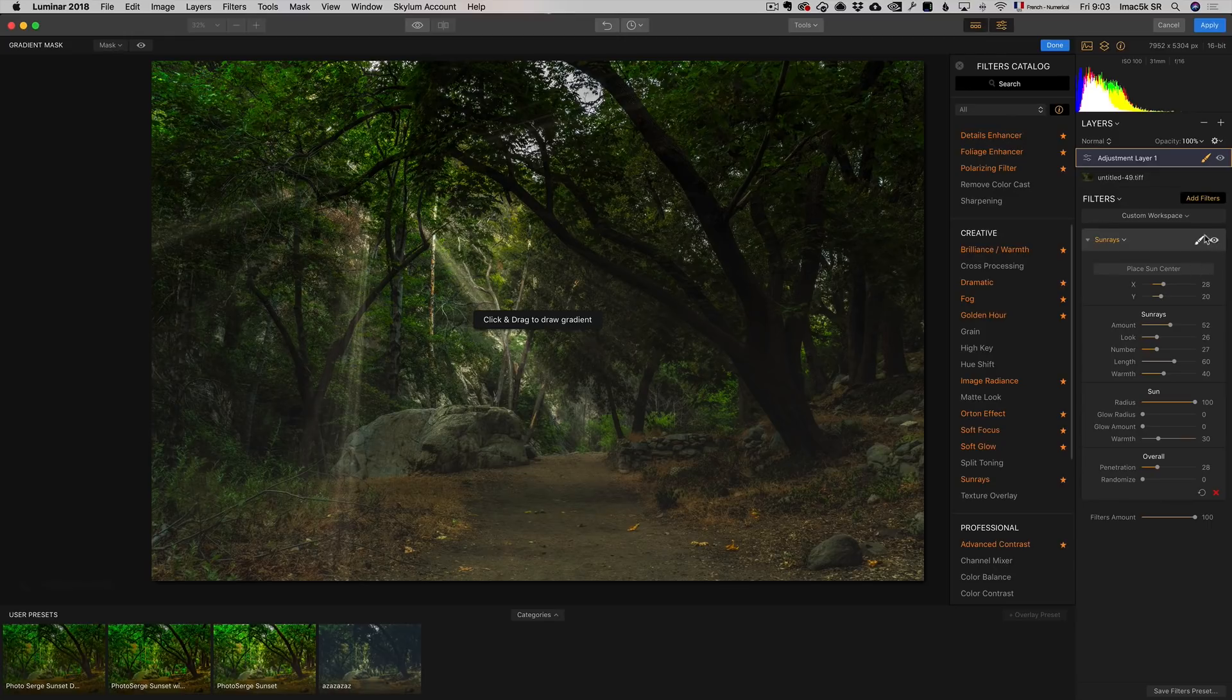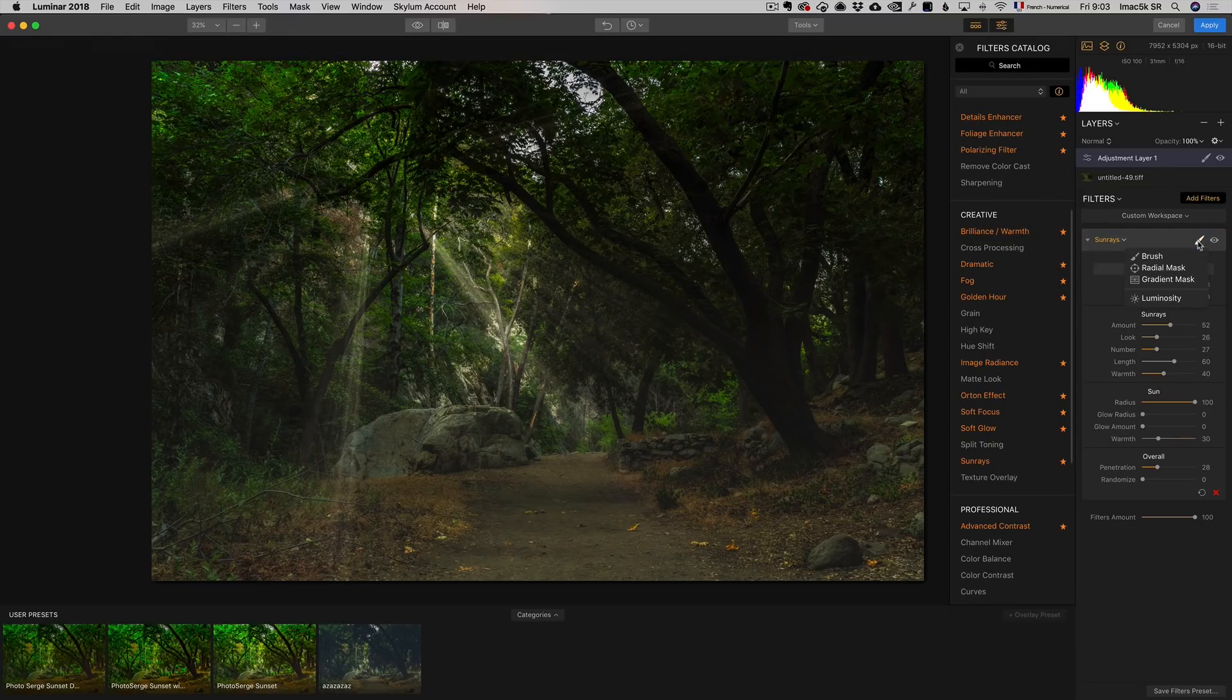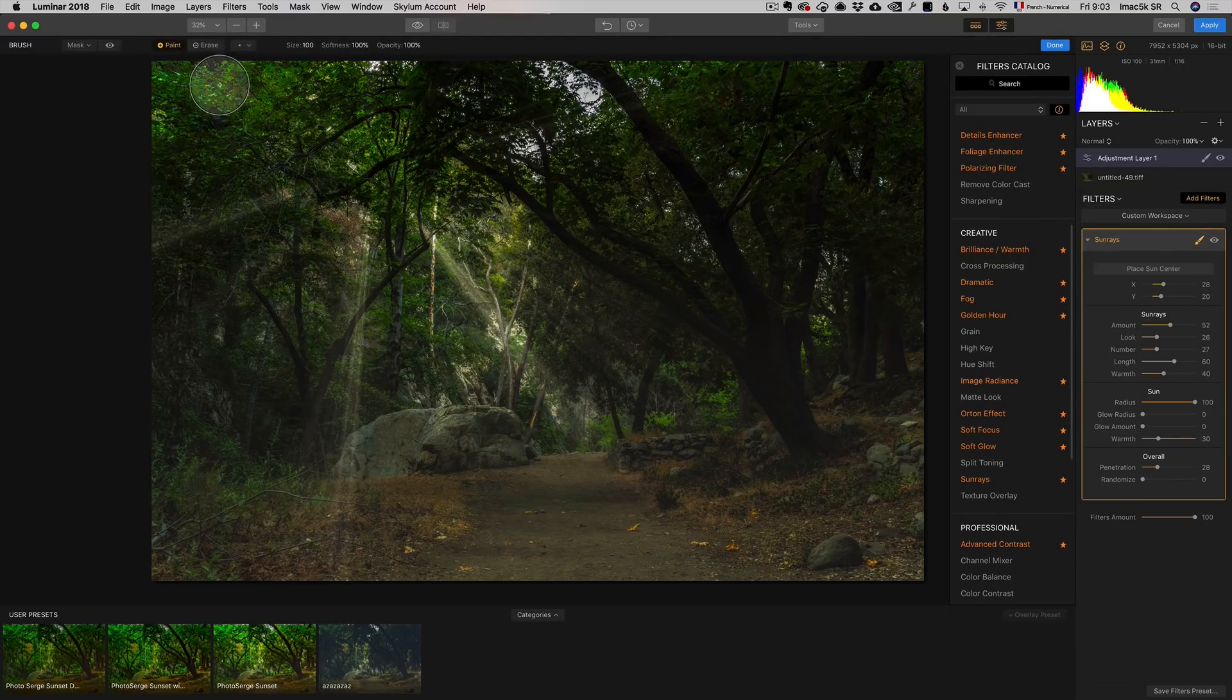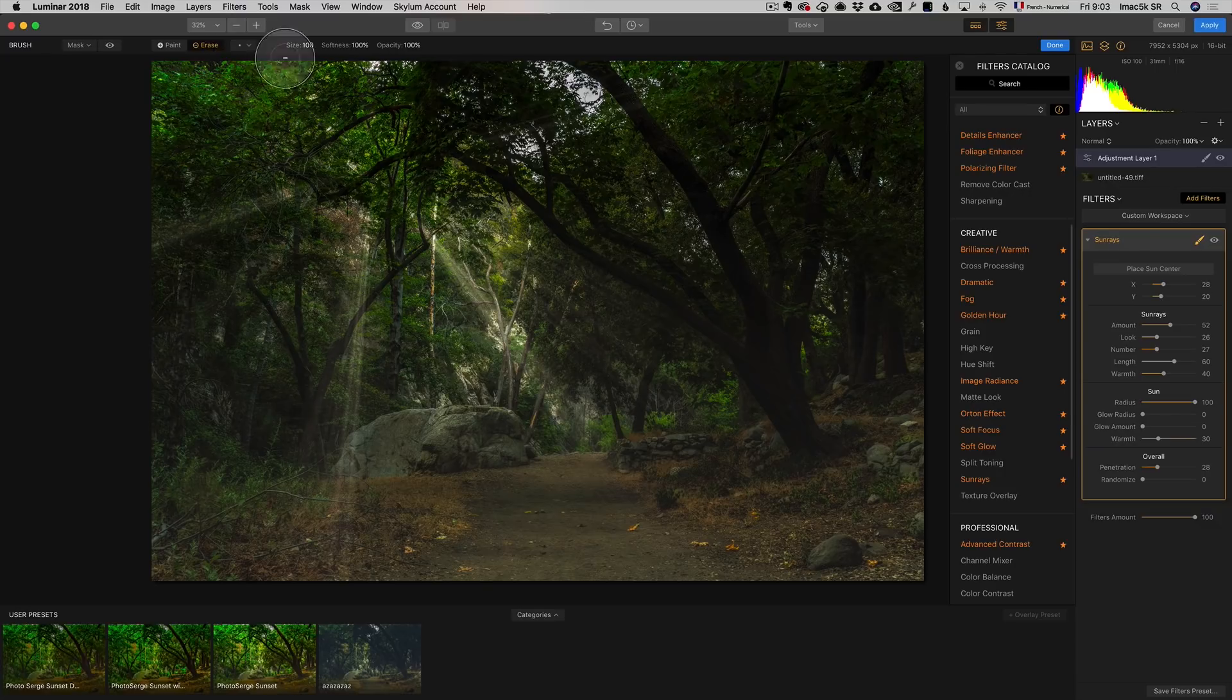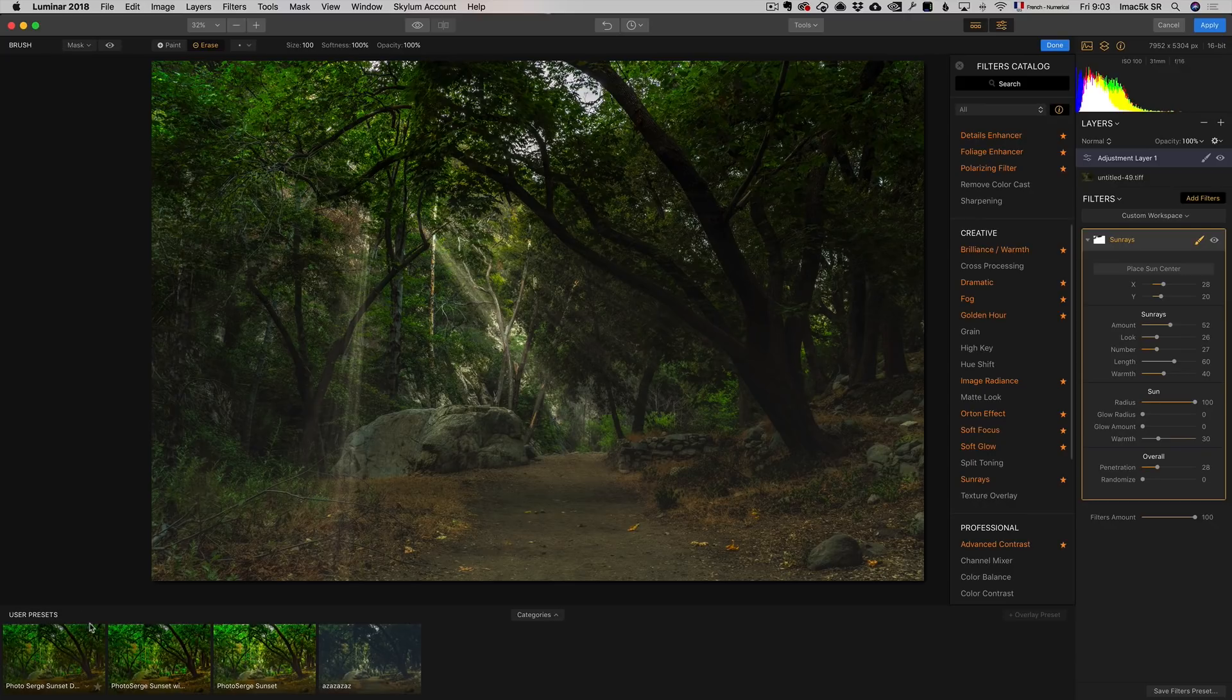And you can even paint the effect. I could erase rays I don't like. I could take a little brush, go to Brush, make sure I'm on Erase, and just erase the effect. I can erase specific rays so now I only have the rays I want.